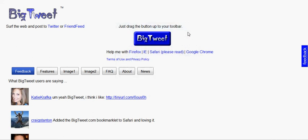Hello everybody, Jeff Sherwood here again from HowItTwitter.com, bringing you another useful Twitter tool that you can use with your Twitter account. In this video I'm going to be talking about BigTweet.